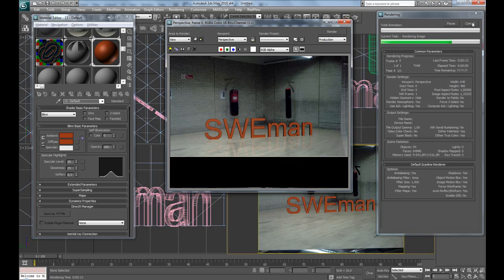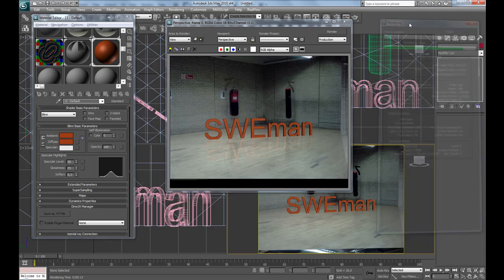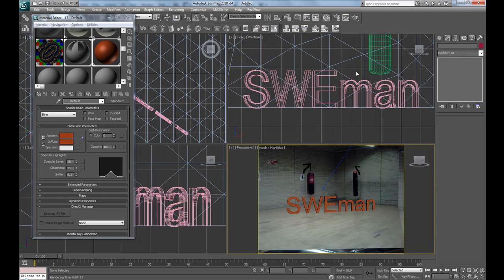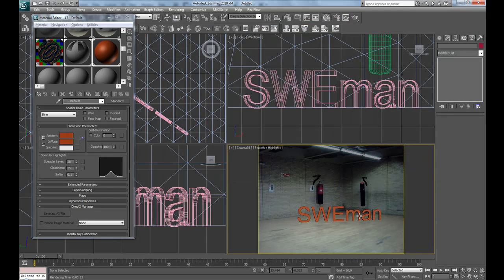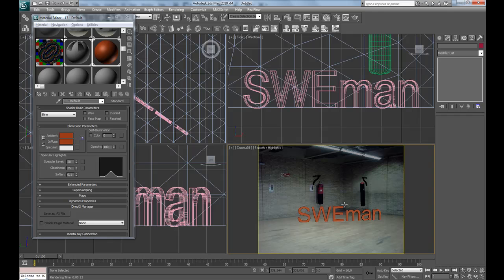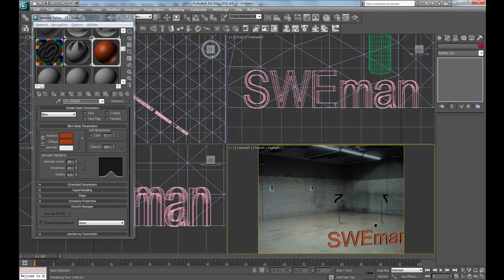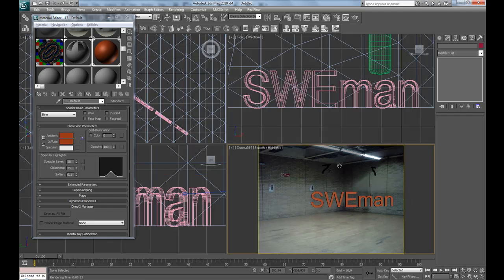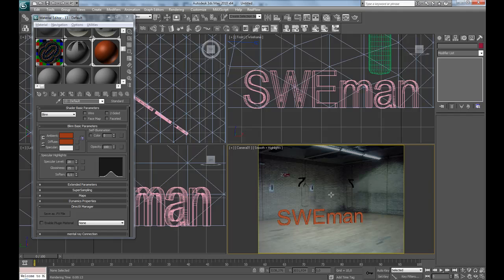I'm just going to create a small camera move. So press C. This is the camera that projects the texture, so if we move this camera, everything will move with it.